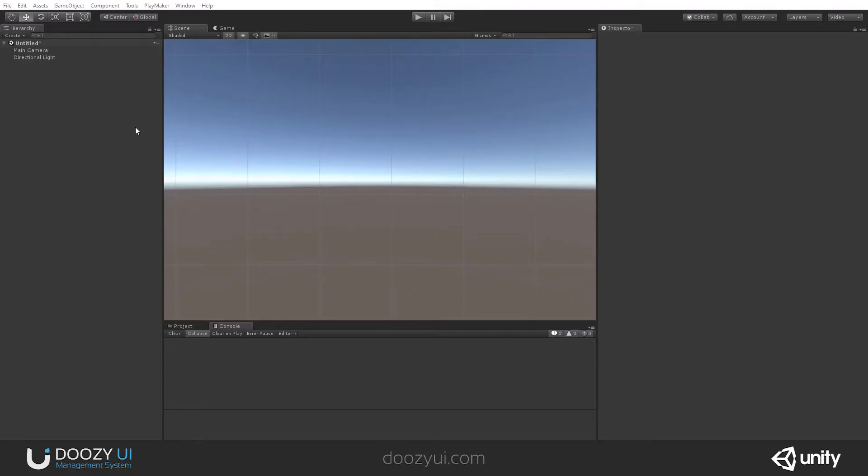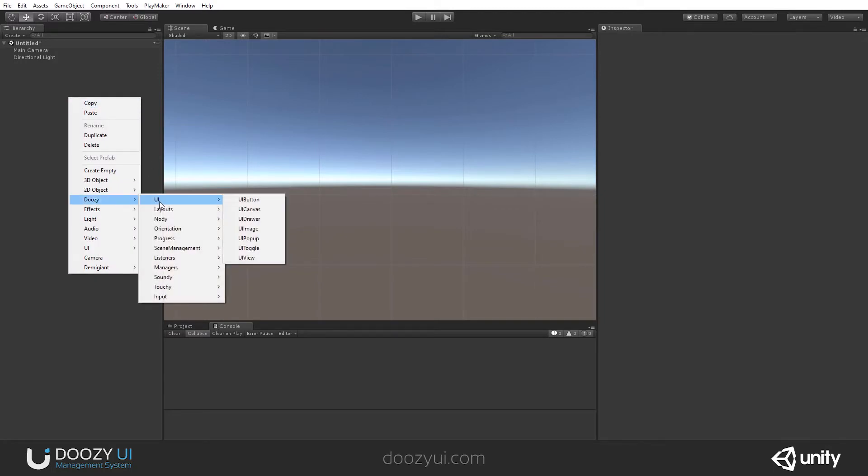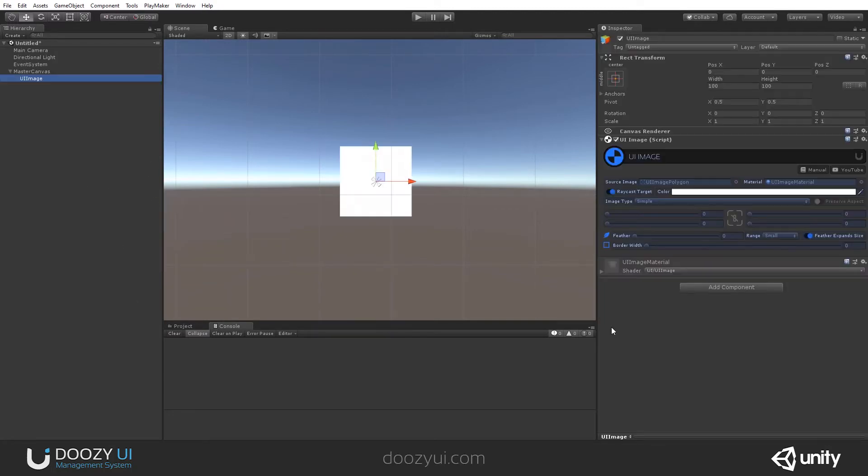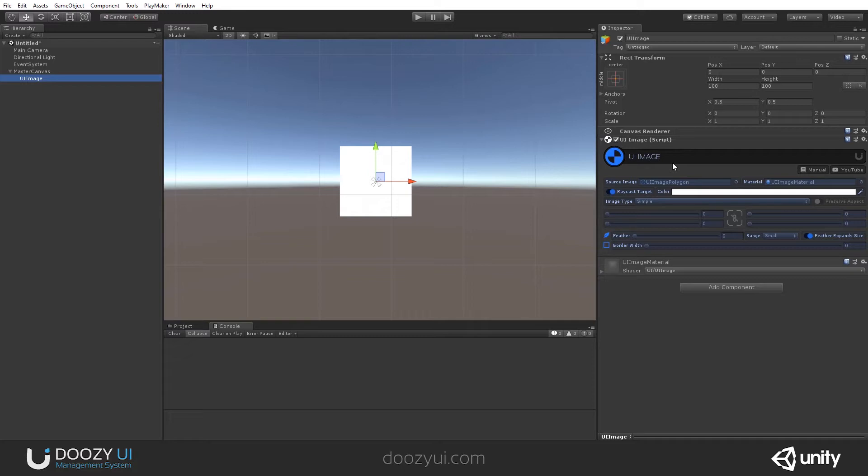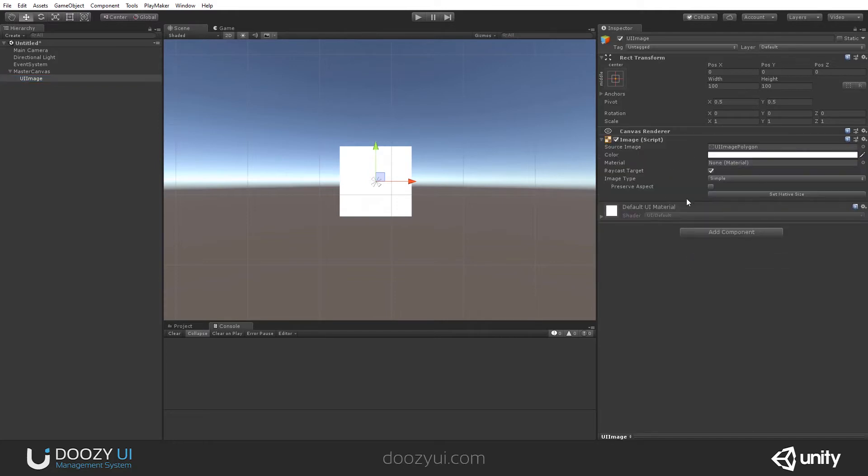The UI image can be added via the Archive View, right click, Doze, UI, and here we have UI image. It has the same settings as the native image component and you can also convert an image into a UI image and vice versa. Just right clicking and here you say convert to image and here we have the native image component.